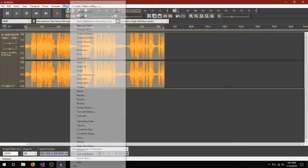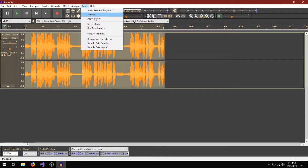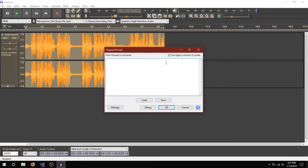And then what you've got to do is not go to the effects, but go to tools and then click Nyquist prompt. And then ignore that. Make sure you have use legacy syntax checked. Because this uses legacy syntax, obviously.